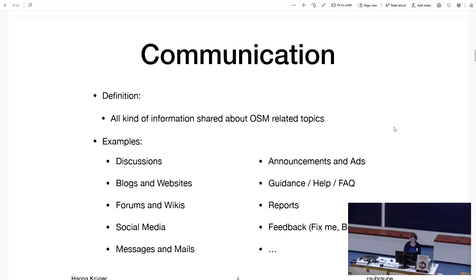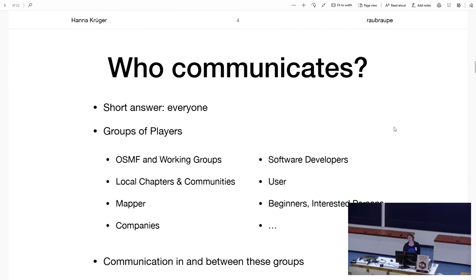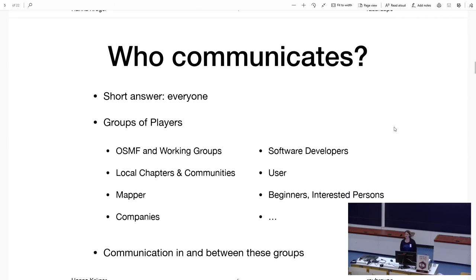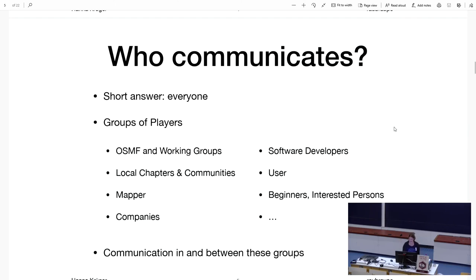For all these things, I think there are a lot of communicators — people that want to talk about these topics. At least it's everyone who is related to OpenStreetMap-related stuff. For example, the OSMF or working groups, as well as mappers or companies, software developers, and so on. The list is endless. And of course there's a lot of communication happening between these groups and also within these groups. That's something we have to care about — that both kinds of communication are working well.